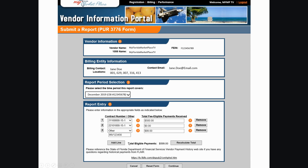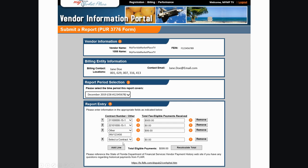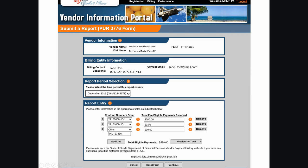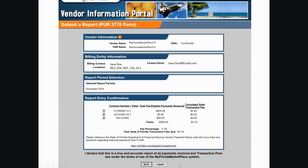If you find that you mistakenly added a line, click the Remove button. When you are sure that the information is accurate, click Continue at the bottom of the page.